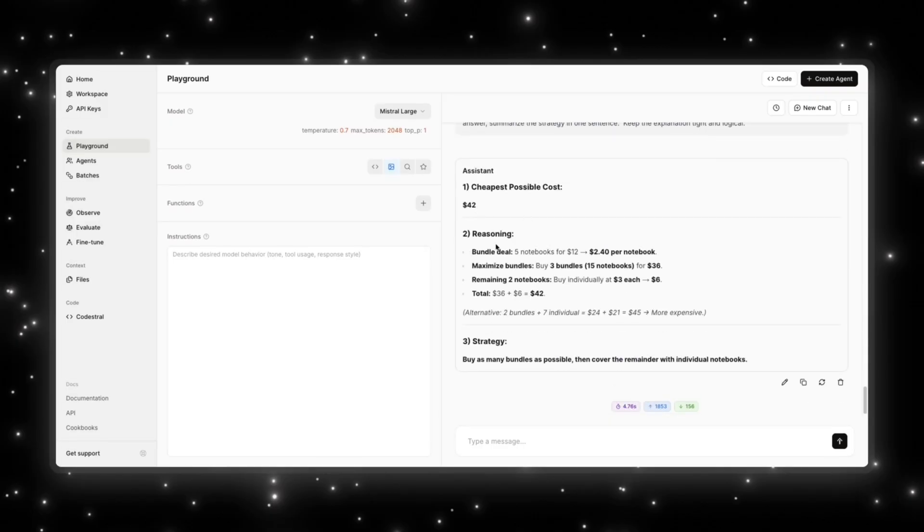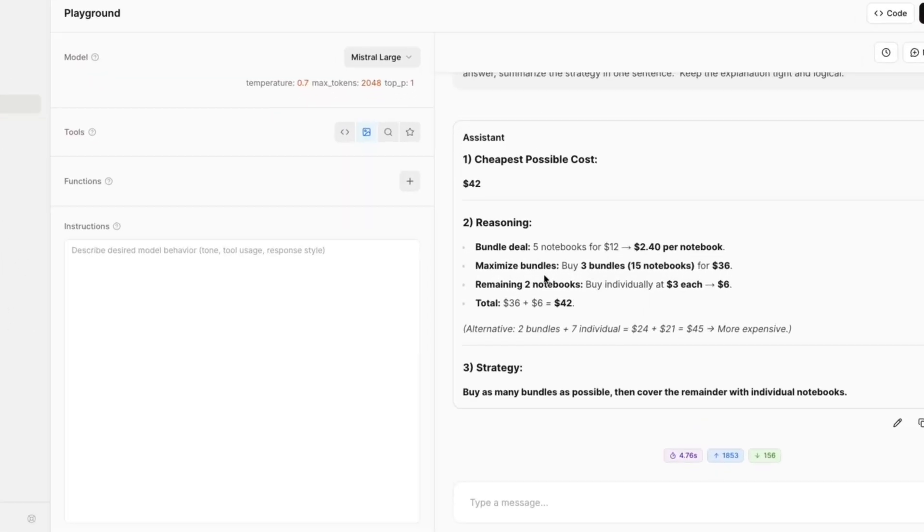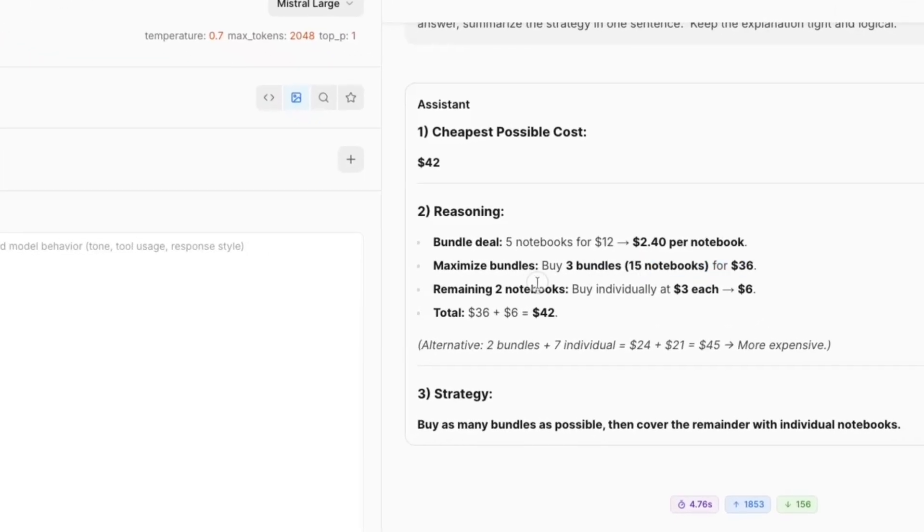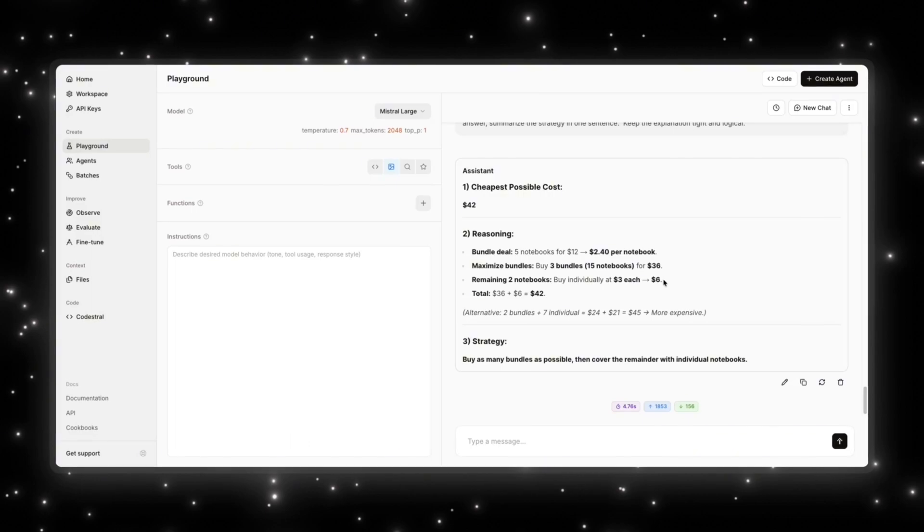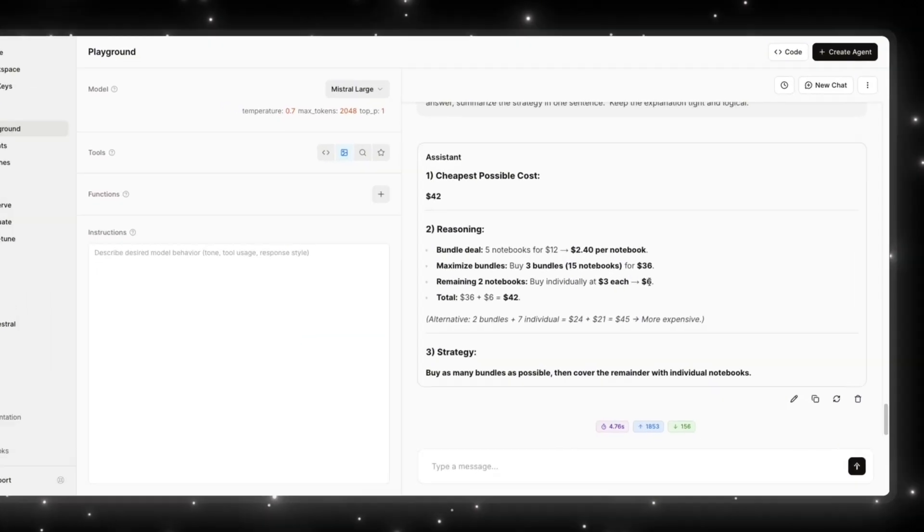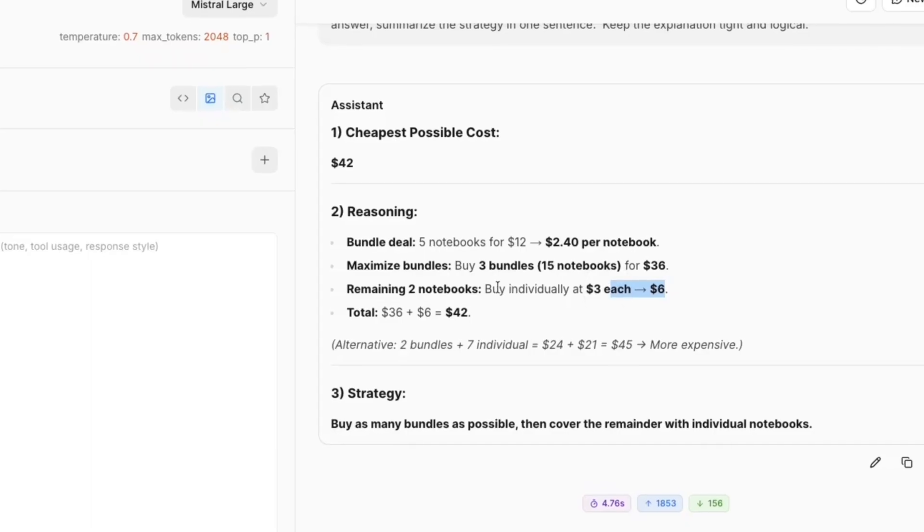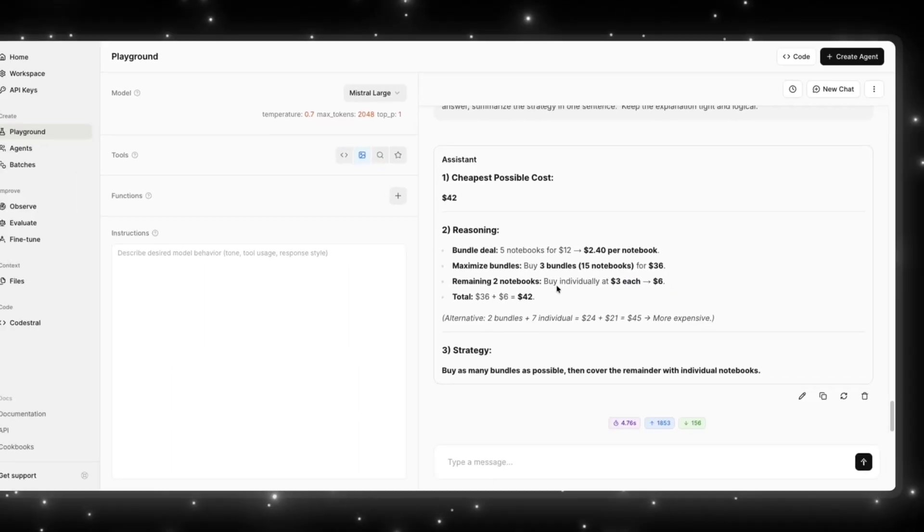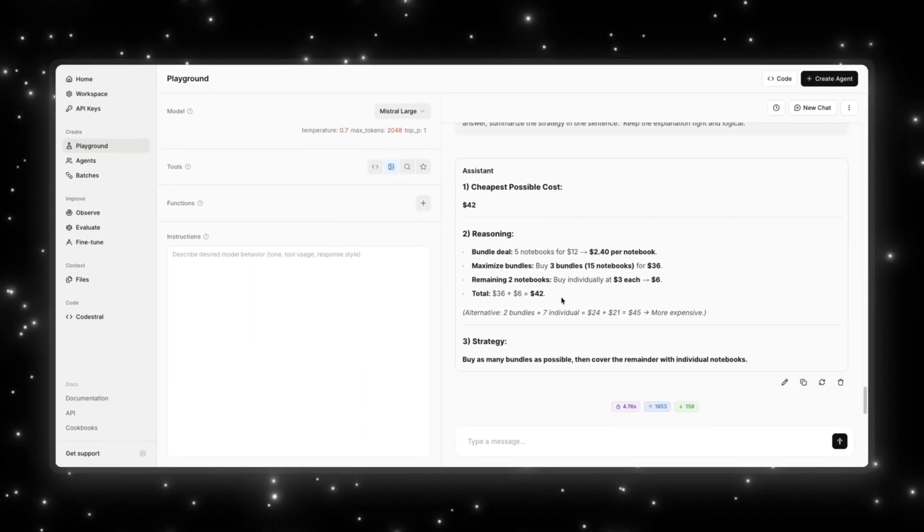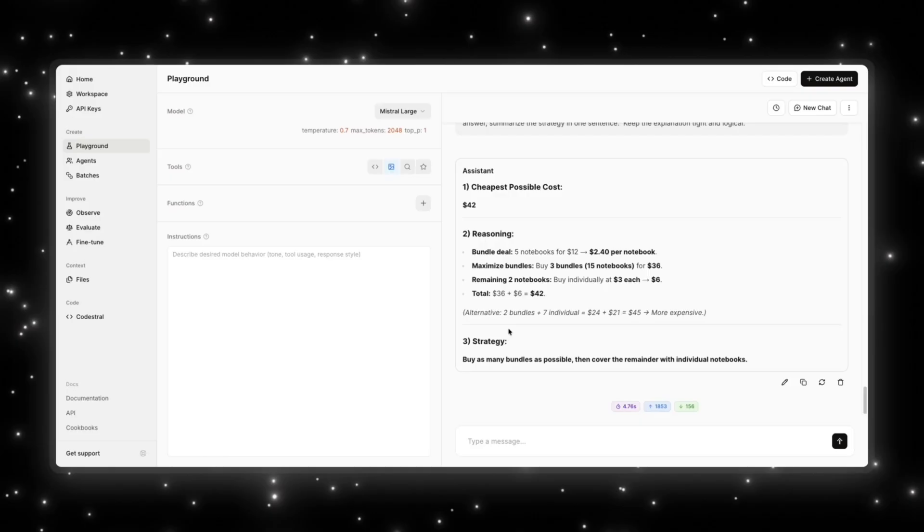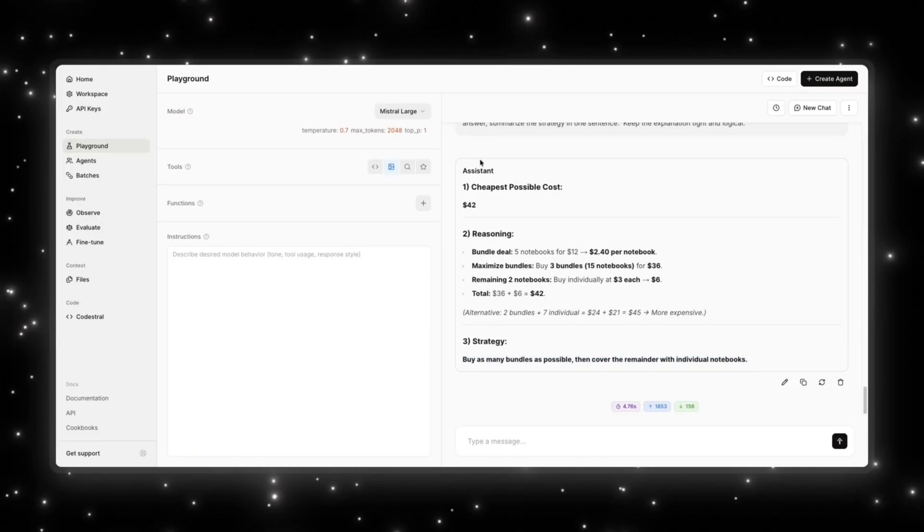So the cheapest possible cost is $42. So we can see that that's correct. The reasoning is bundle deal: 5 notebooks for $12, so $2.40 per notebook. Maximize bundles, buy three bundles, 15 notebooks for $36. And the remaining two notebooks buy individually at $3 each, so $6. So total you get $42. Makes sense. It also has an alternative which is more expensive, which is two bundles plus seven individual. And the strategy, it says buy as many bundles as possible, then cover the remainder with individual notebooks. So this makes sense. So its reasoning capabilities are not bad at all. So that is good. Able to explain all of that in a very simple and clear manner.